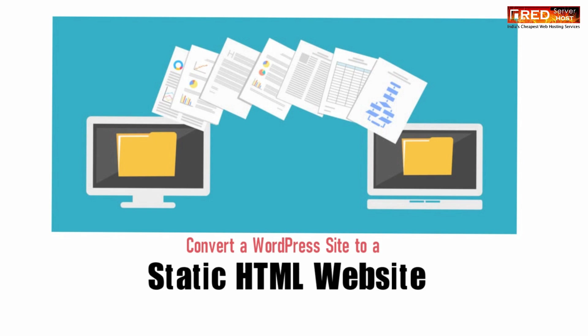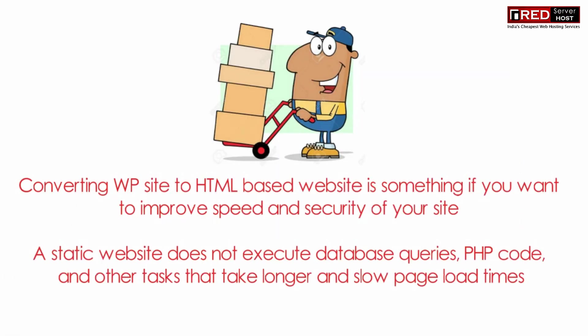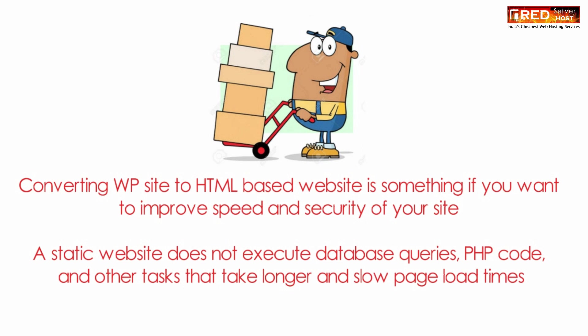Converting a WordPress website to a static HTML website is sometimes essential from security as well as speed point of view. It increases the speed and security of your server.